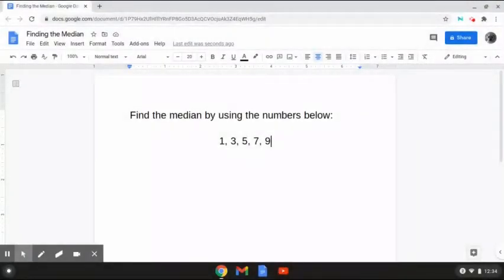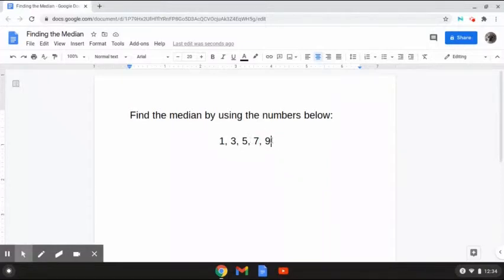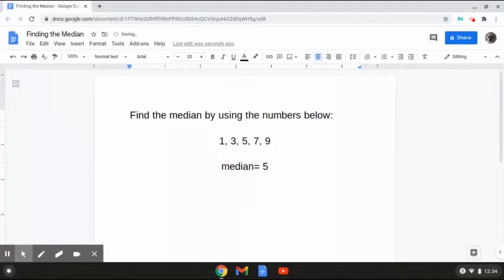Alright, so this first problem reads: find the median by using the numbers below. As we can see here, we have the numbers 1, 3, 5, 7, and 9. The way that we are going to be finding the median is just by looking at the middle value. As we can see here, we have the number 5 in the middle. Therefore, the median is 5 because it is the middle value. And that is how to solve this problem.